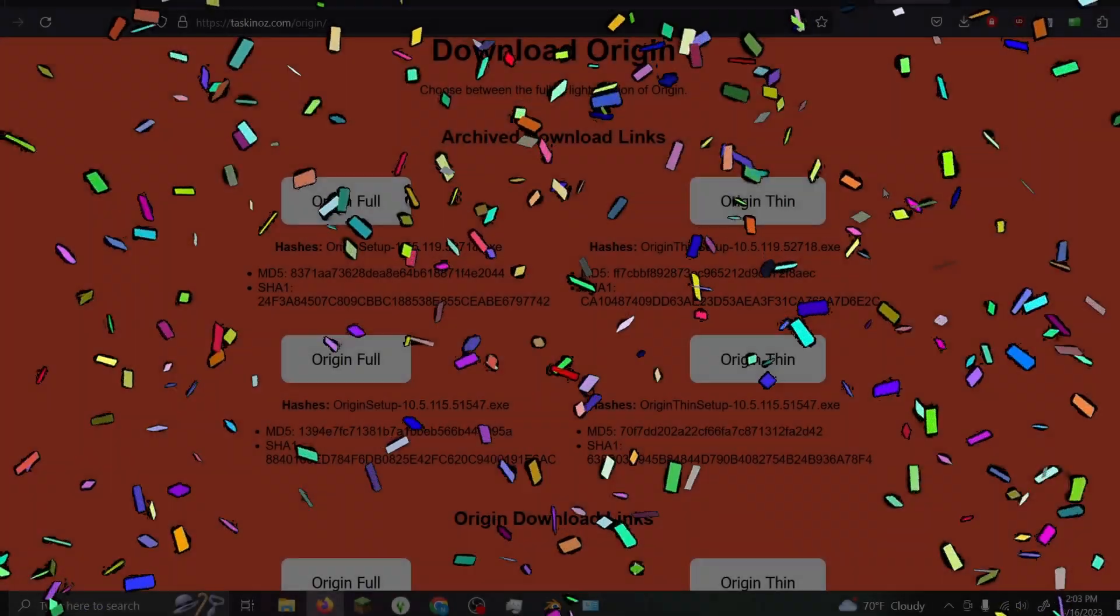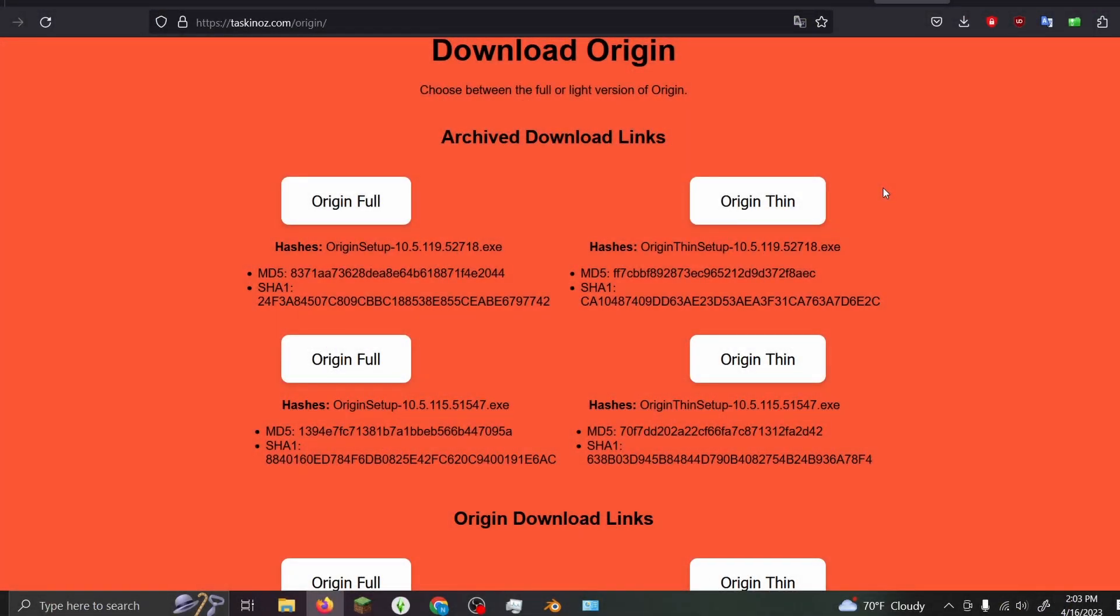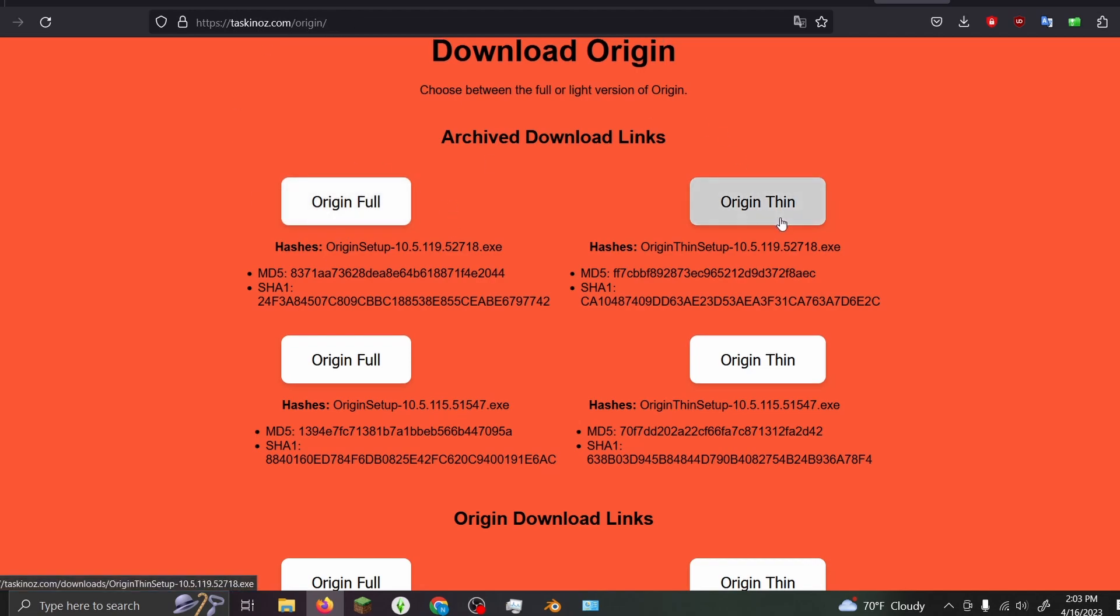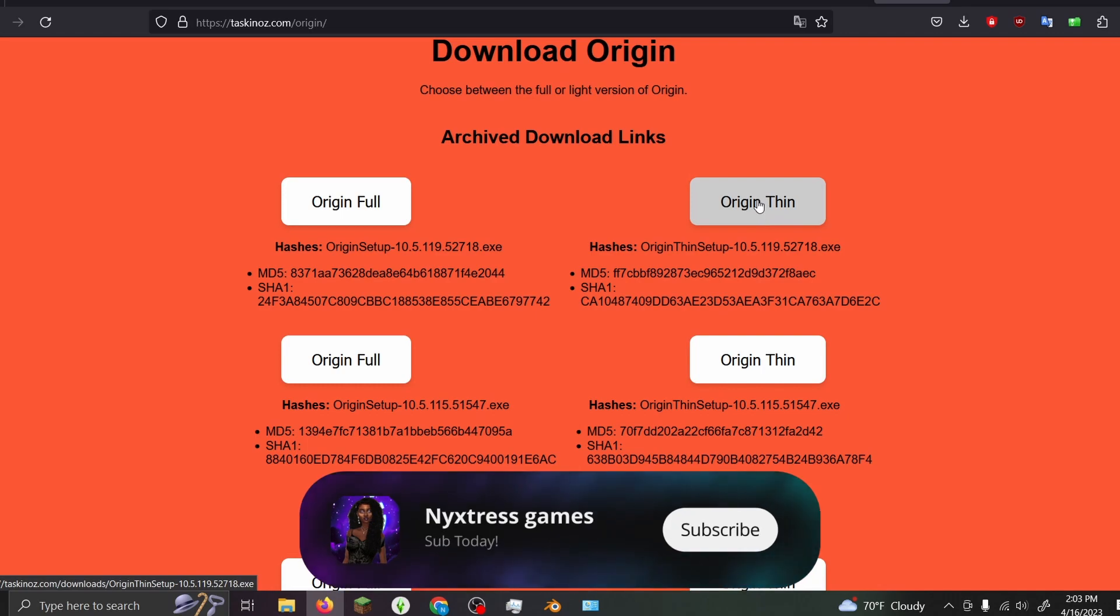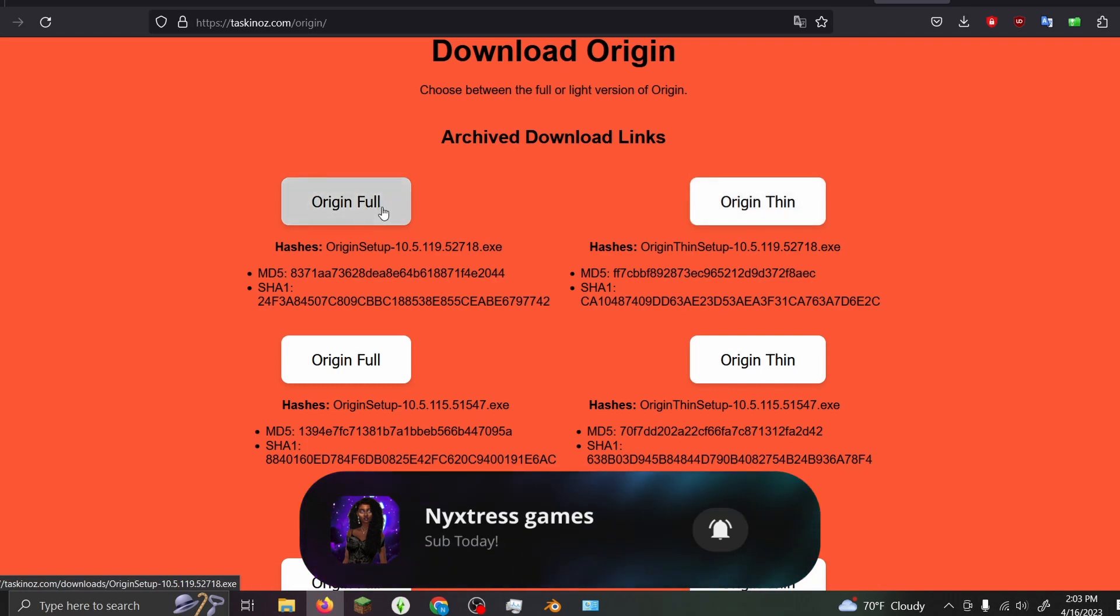If you want to go back to Origin, go ahead and go to this site here. I'll link this in the description. What you want to do is download Origin Full, not Origin Thin, because it automatically forces you to upgrade if you download Origin Thin.